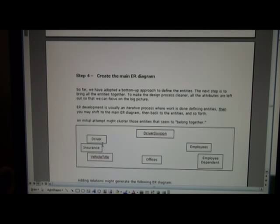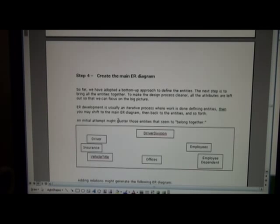Then over here, we have driver, insurance, and vehicle title. So it's an informal process initially to say these kind of fit together.